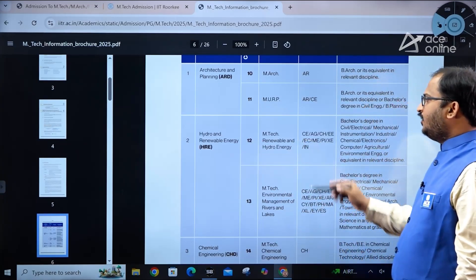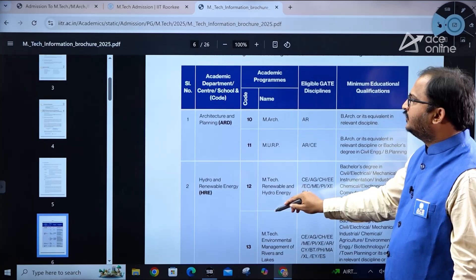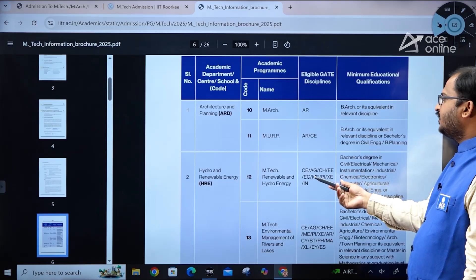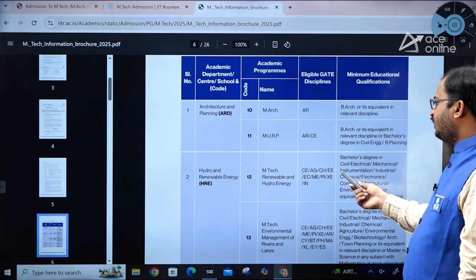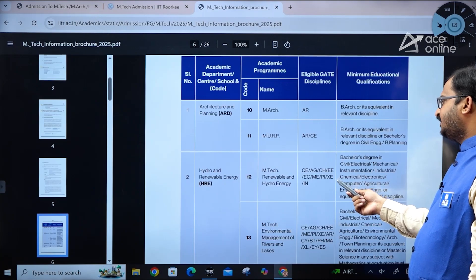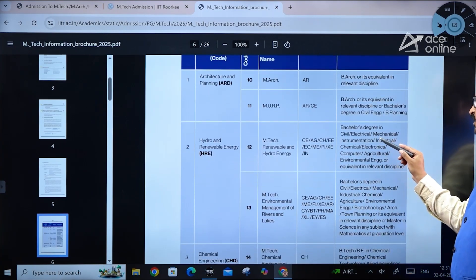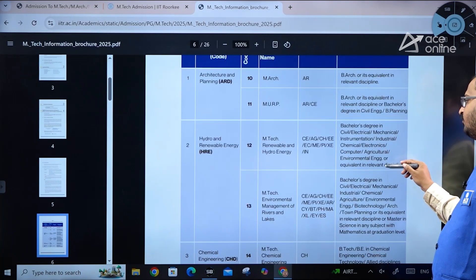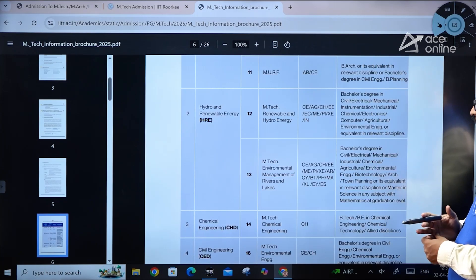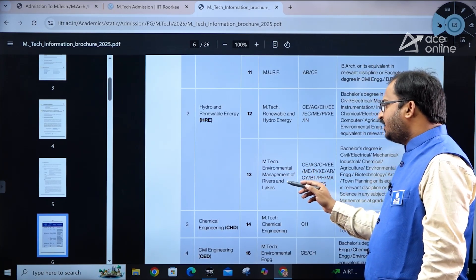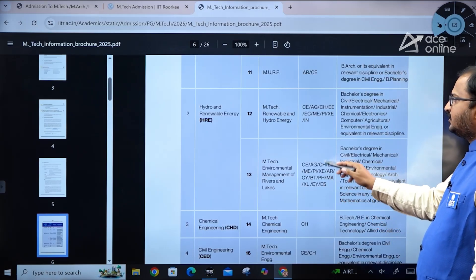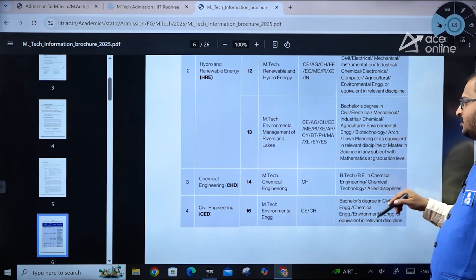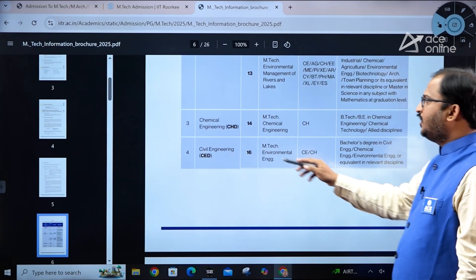Looking at program details: MTech in Renewable and Hydro Energy (code 12) accepts candidates from gate disciplines including Civil, Agriculture, Chemical, Electrical, Electronics, Mechanical, Production, Instrumentation, and Computer Science, with a bachelor's degree in civil, electrical, mechanical, instrumentation, industrial, chemical, electronics, computers, agriculture, or environmental engineering. MTech in Environmental Management of Rivers and Lakes also accepts these gate papers.